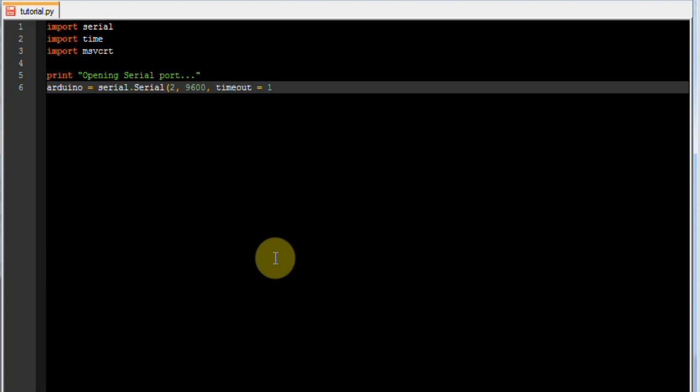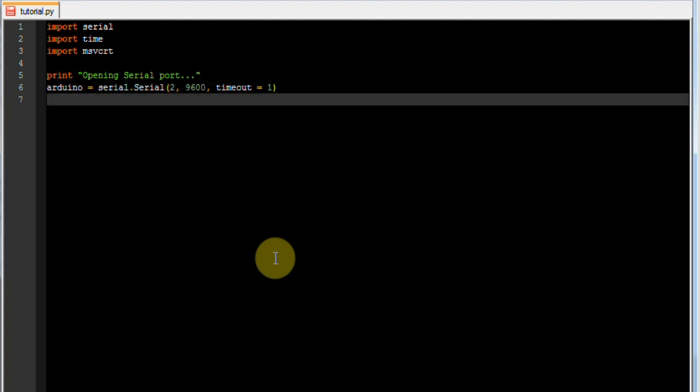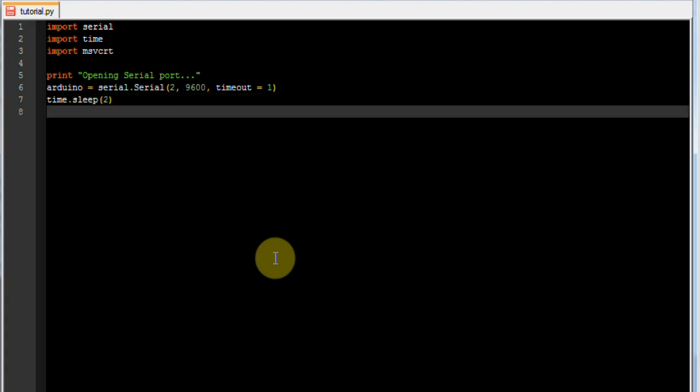And timeout is equal to 1. It's important to put a timeout there in case we send or receive data that we don't expect, or if it never receives data that it's expecting. One second is usually plenty. Then we are going to sleep for 2 seconds, just waiting for the initialization to happen. And then so that we know it's done, we print initializes complete.